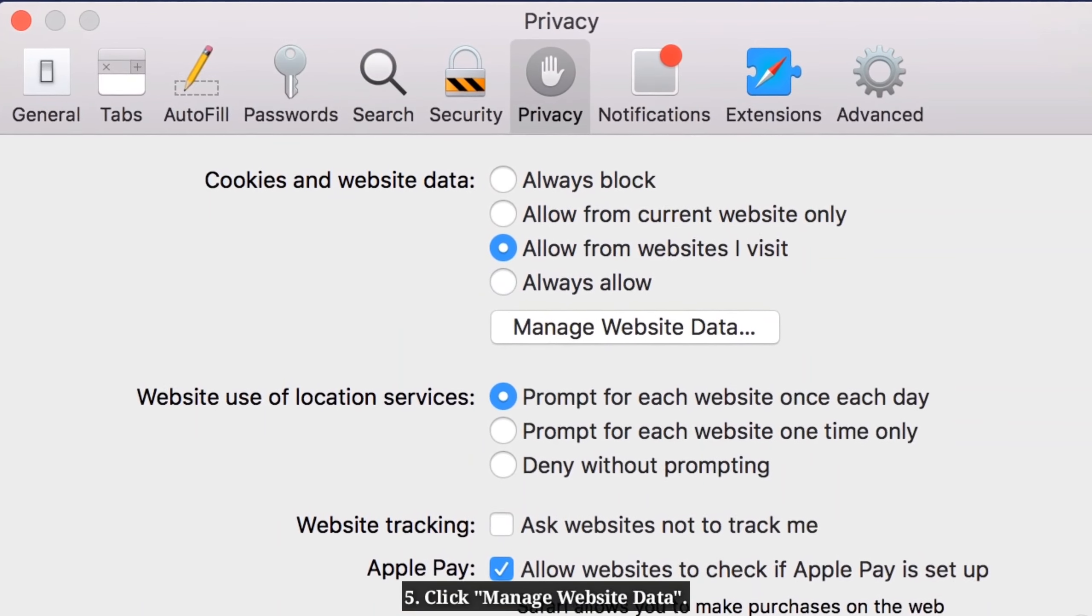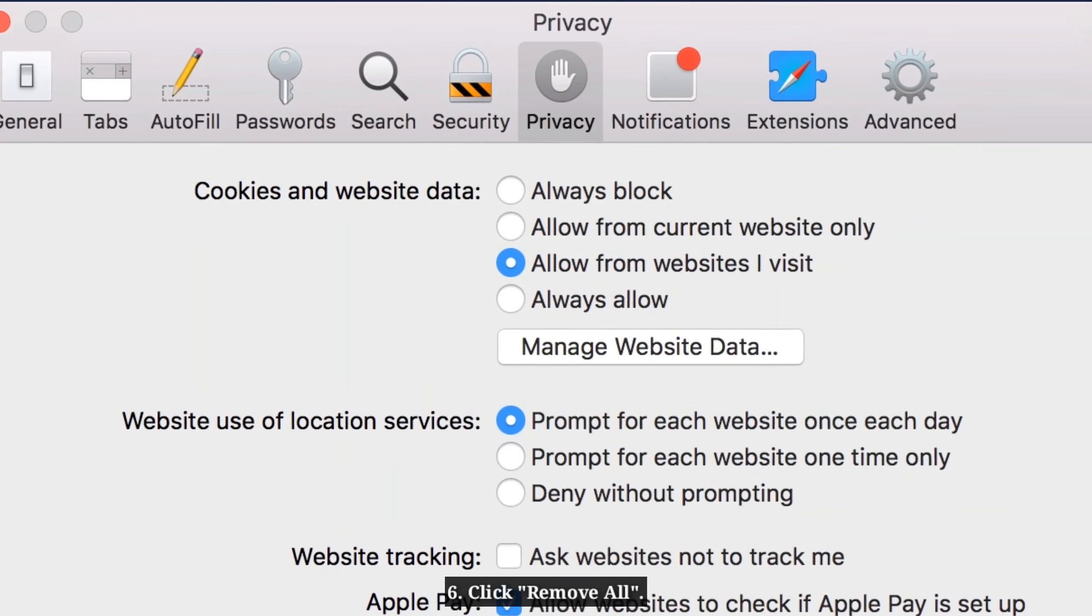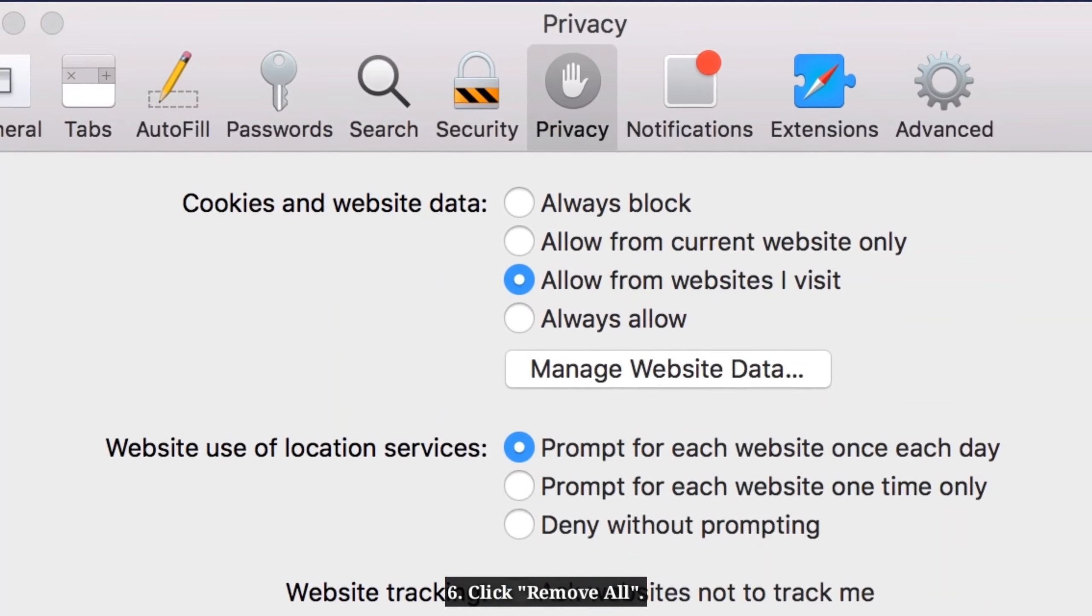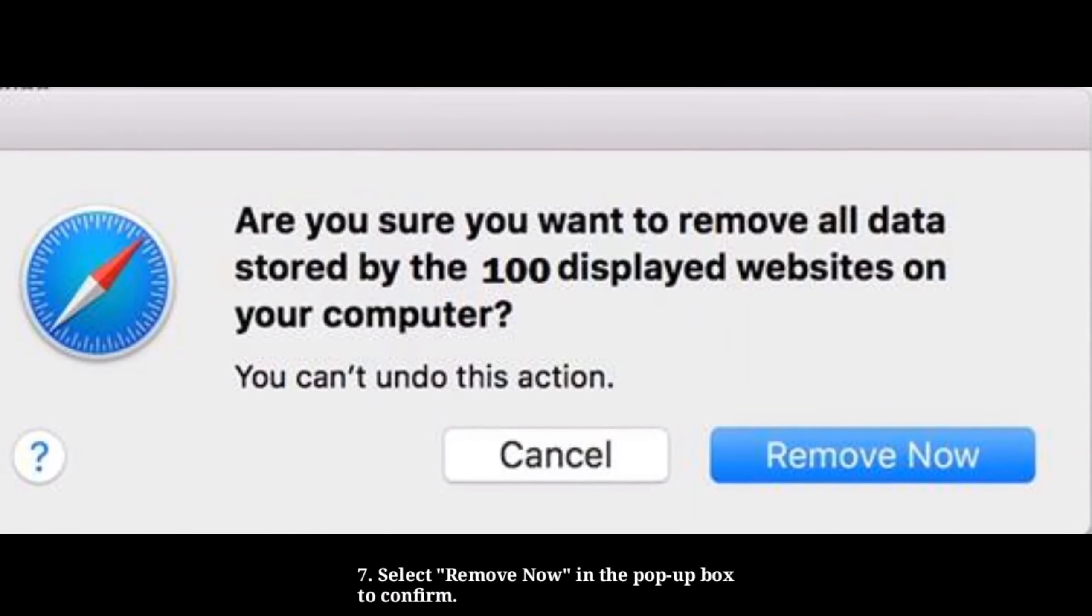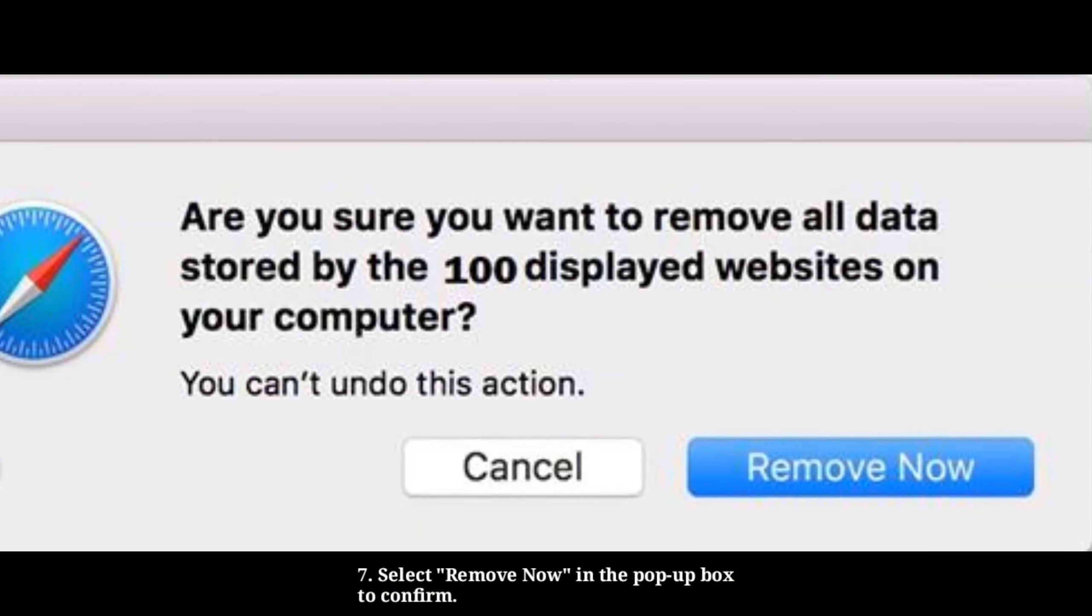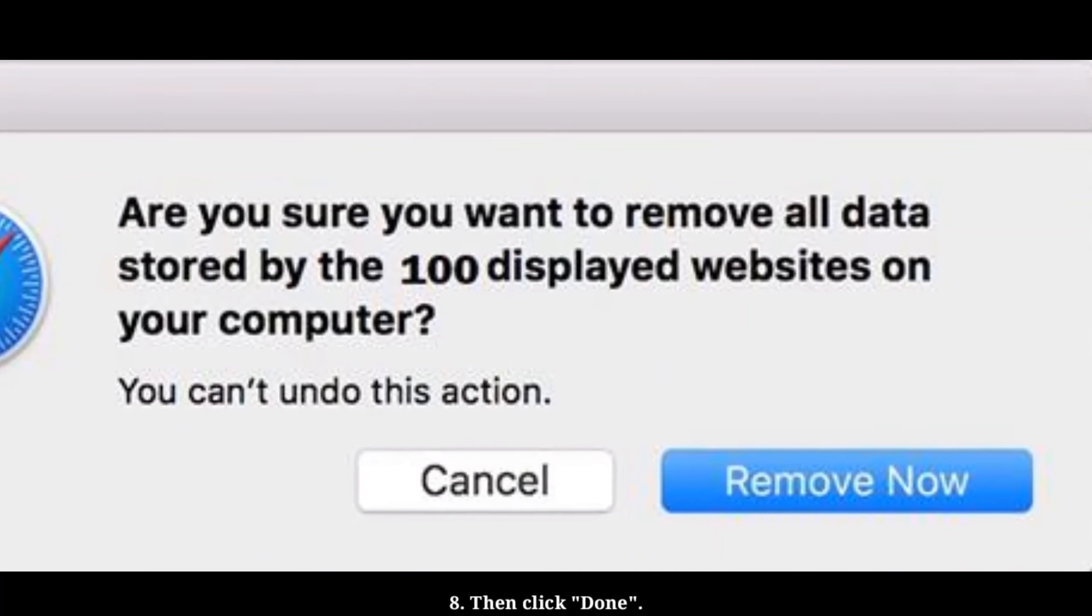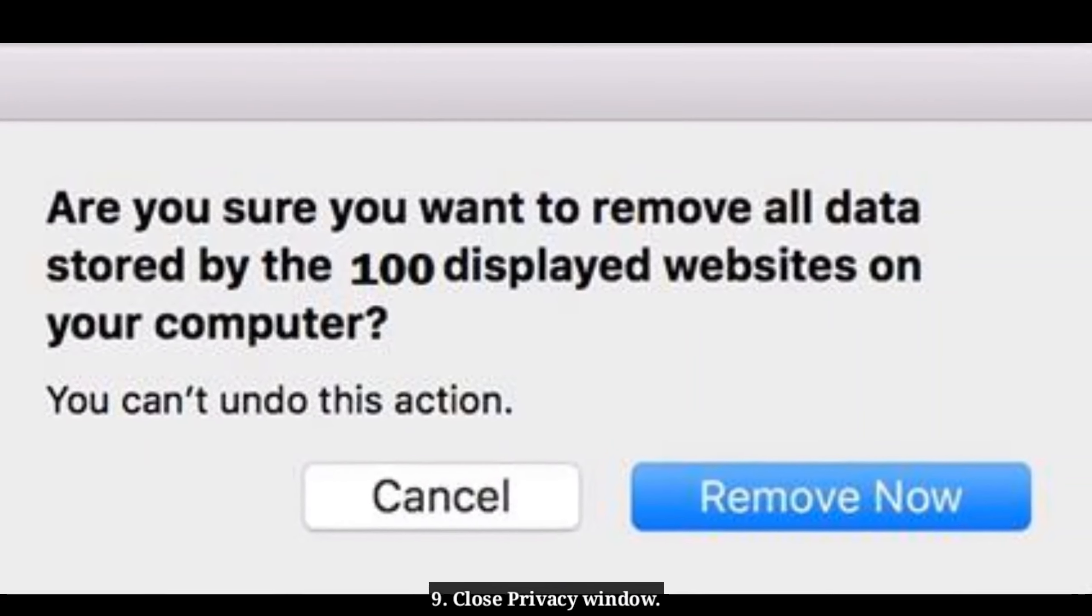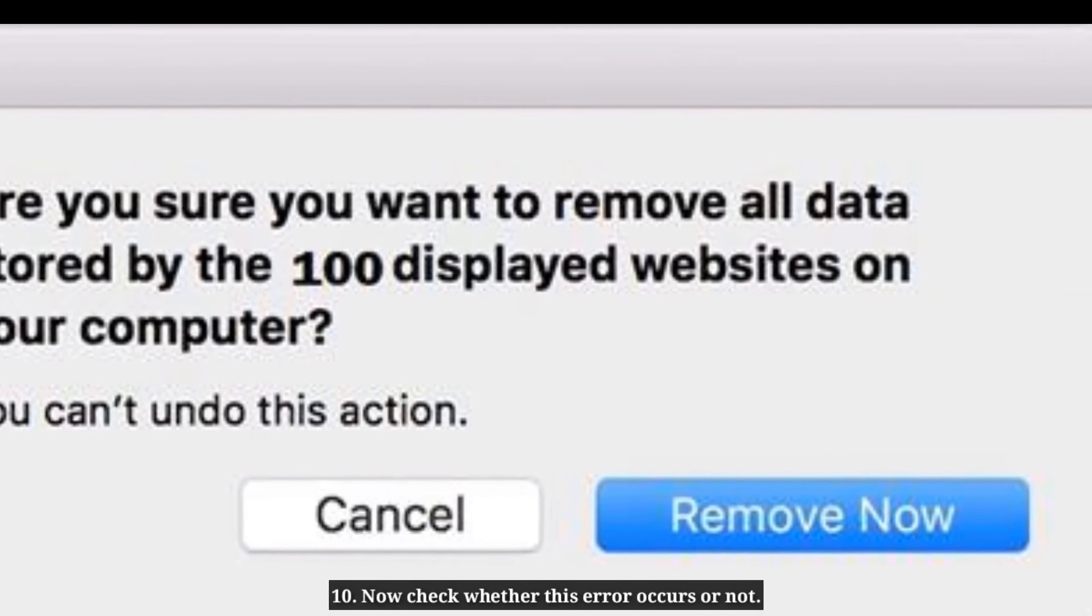Click 'Manage Website Data,' then click 'Remove All.' Select 'Remove Now' in the pop-up box to confirm, then click Done and close the Privacy window. Now check whether this error occurs.